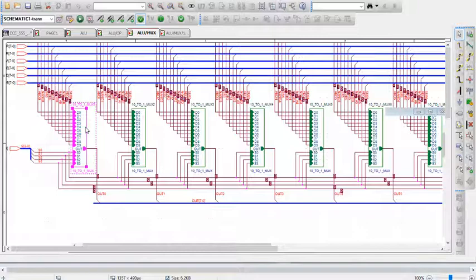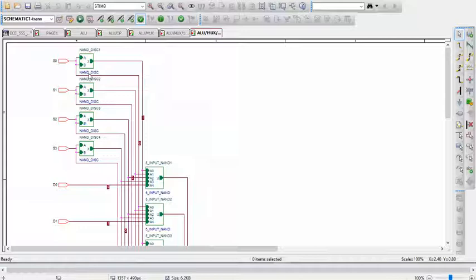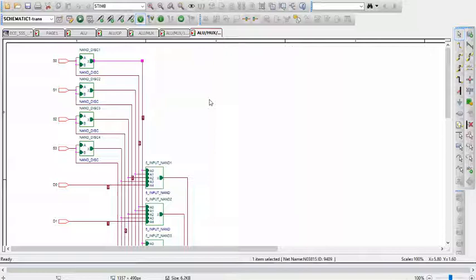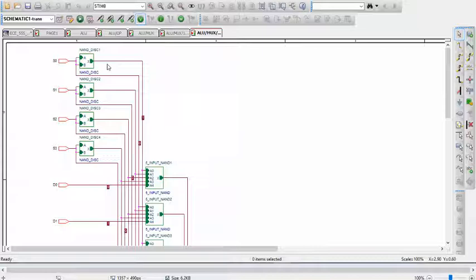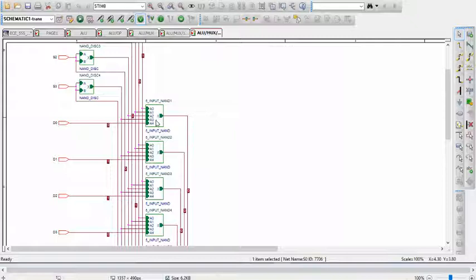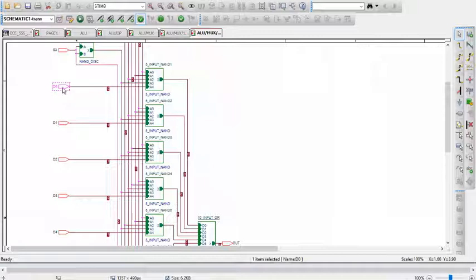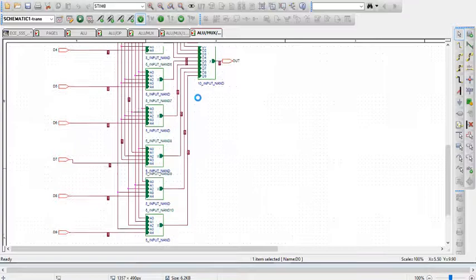Stepping into one of the multiplexers, you can see the NAND implementation of it. First, you have the selector inputs up here, and you have the uninverted output and the inverted output. Either the inverted or non-inverted outputs of each of the selectors are sent to 4 inputs on the 5-input NAND, while the data input is sent to the 5th input. There's 10 5-input NANDs here, one for each data input.